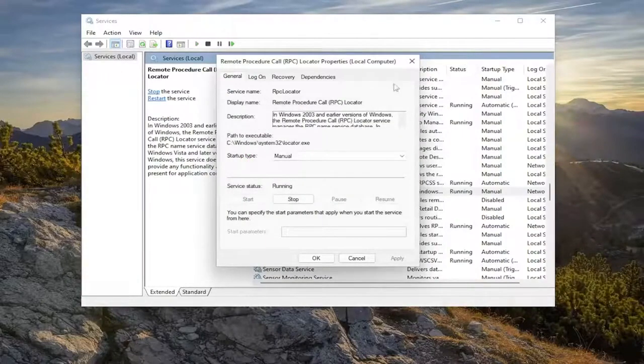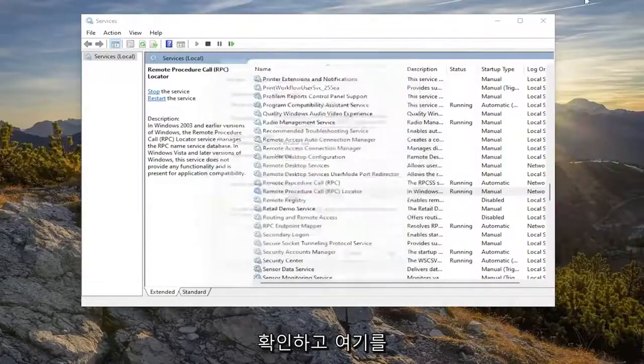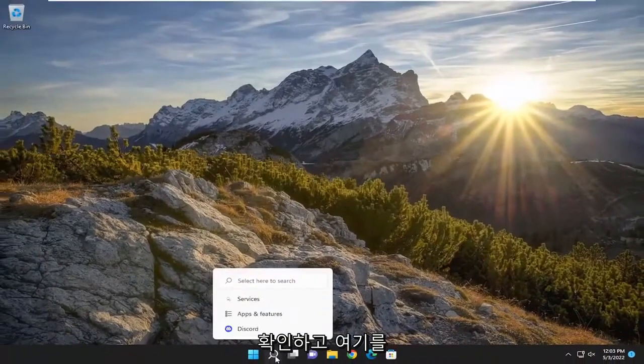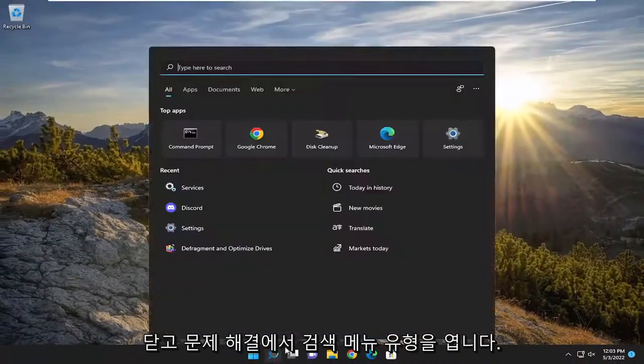And now that you've done that, go ahead and select OK and close out of here. And open up the search menu.